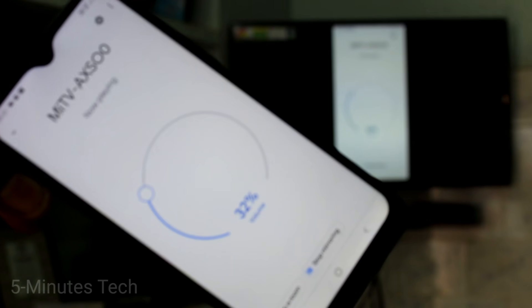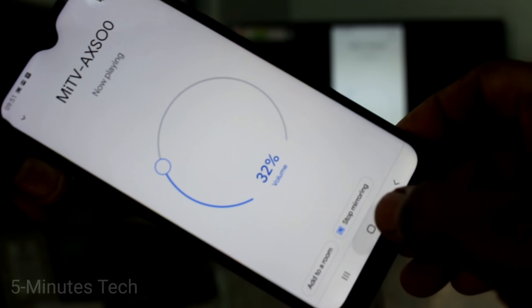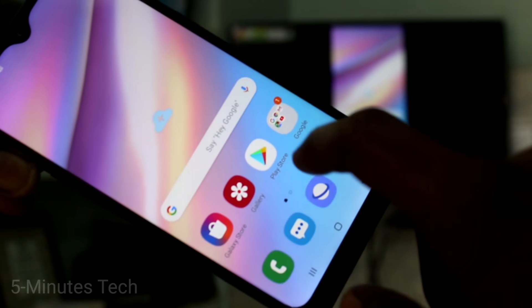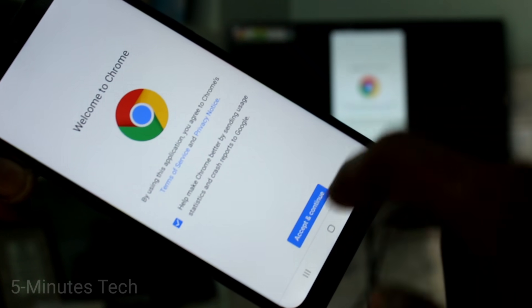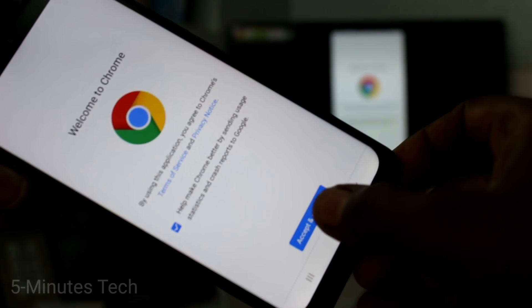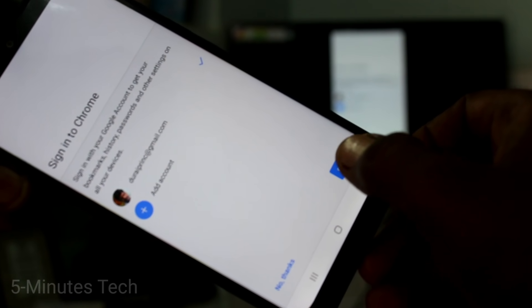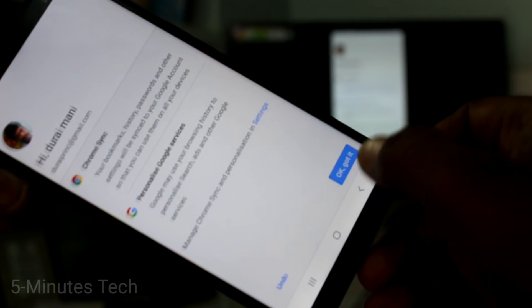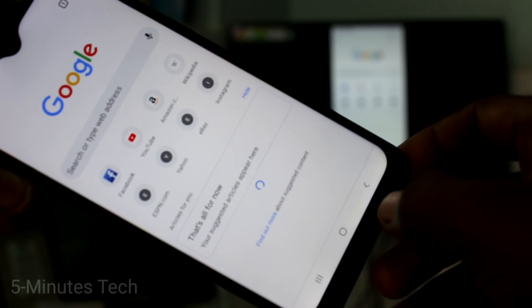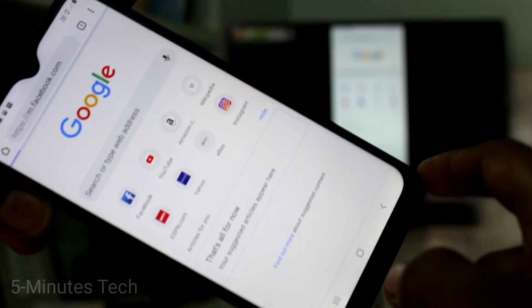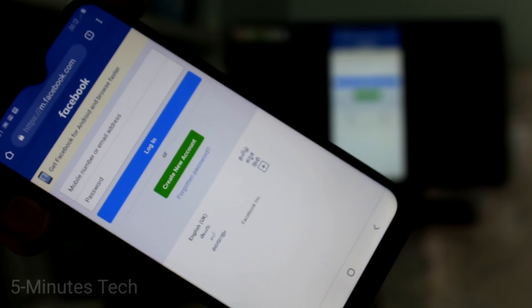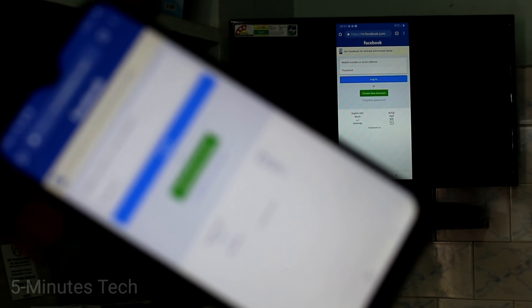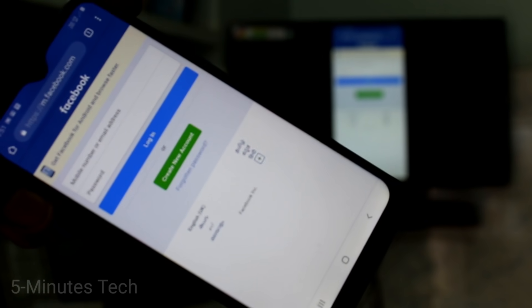Whatever you open on your phone screen will be reflected on your TV. For example, opening Google Chrome and searching something, or opening Facebook — it also appears on the TV. In this way, you can easily do screen mirroring from your A10s to any Android TV.